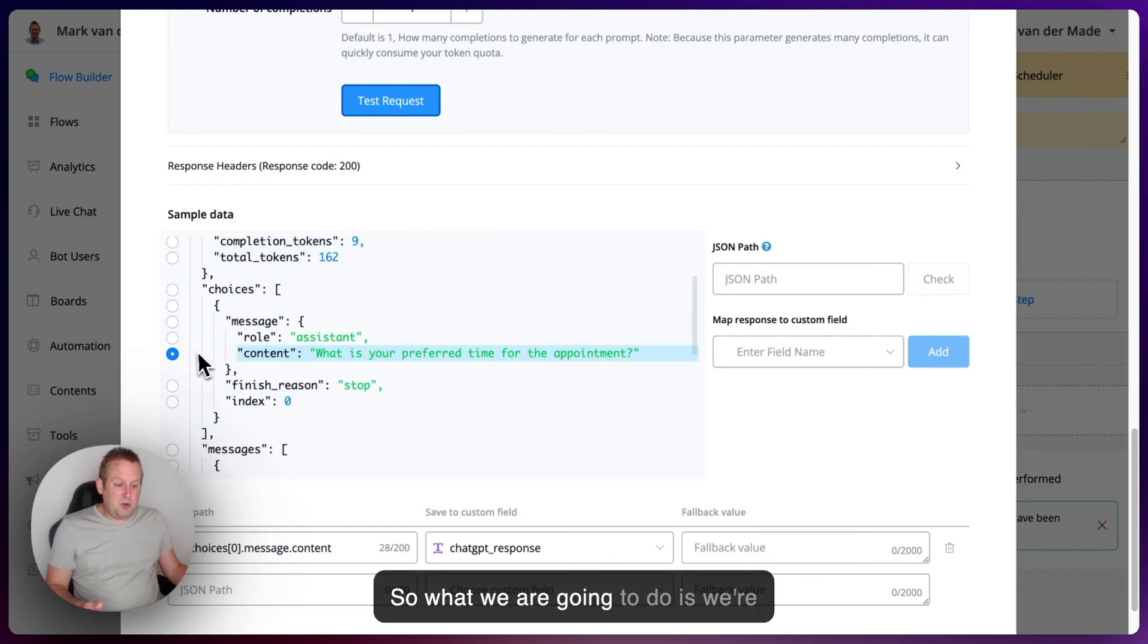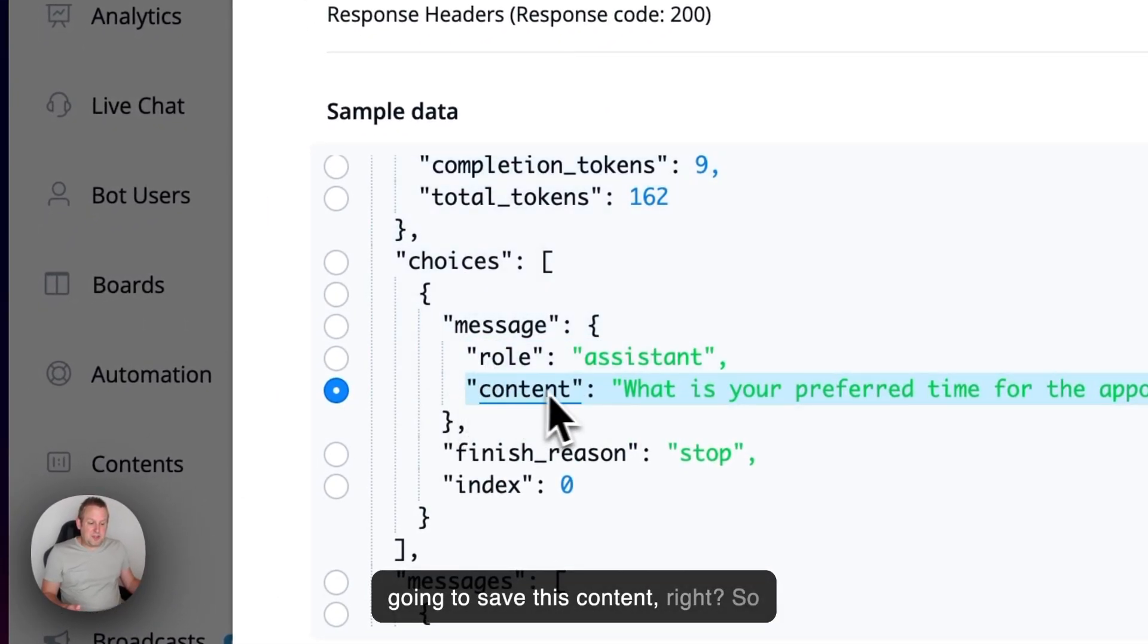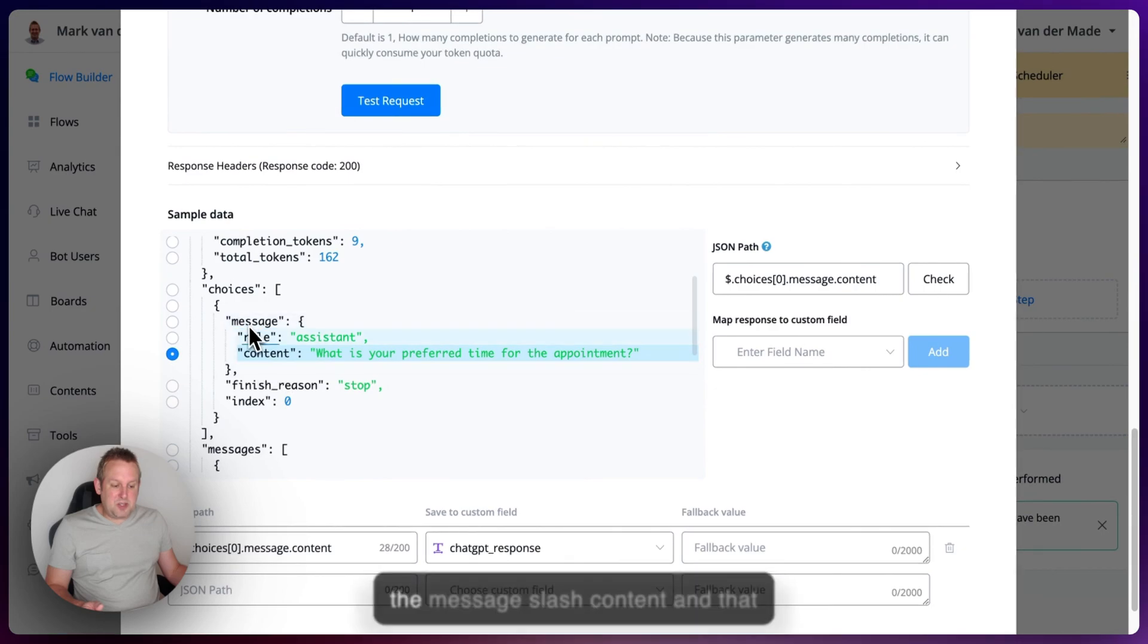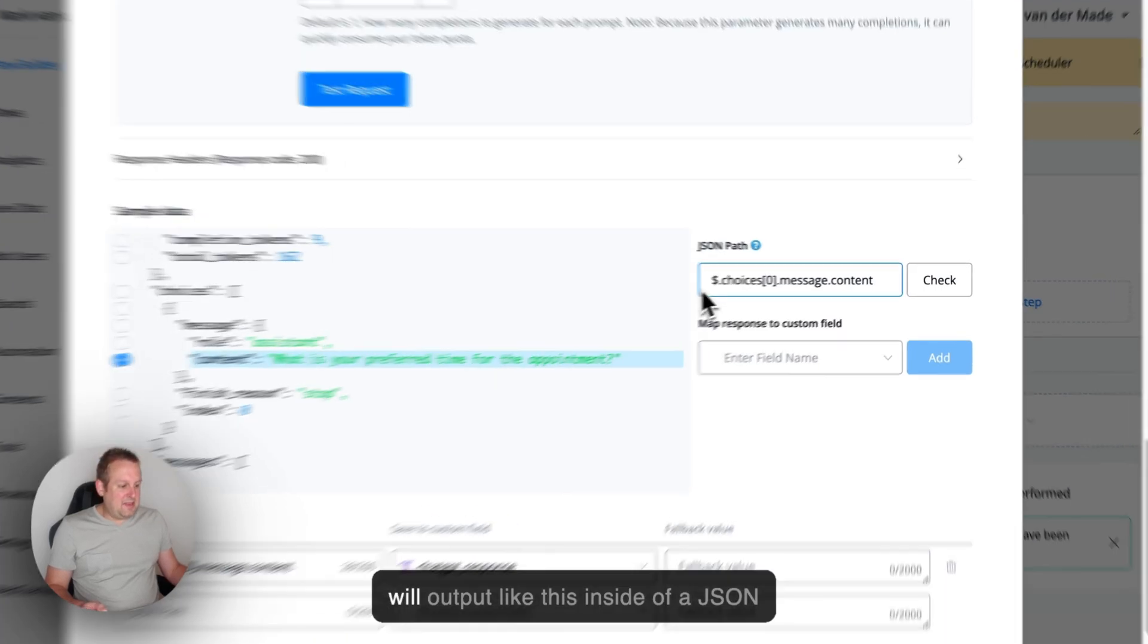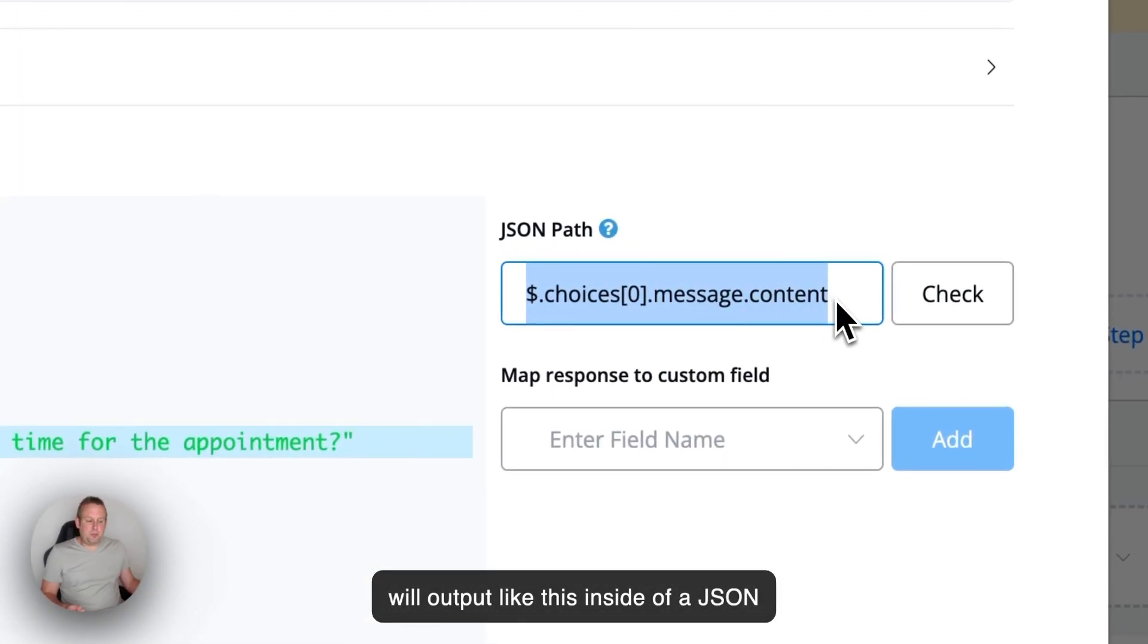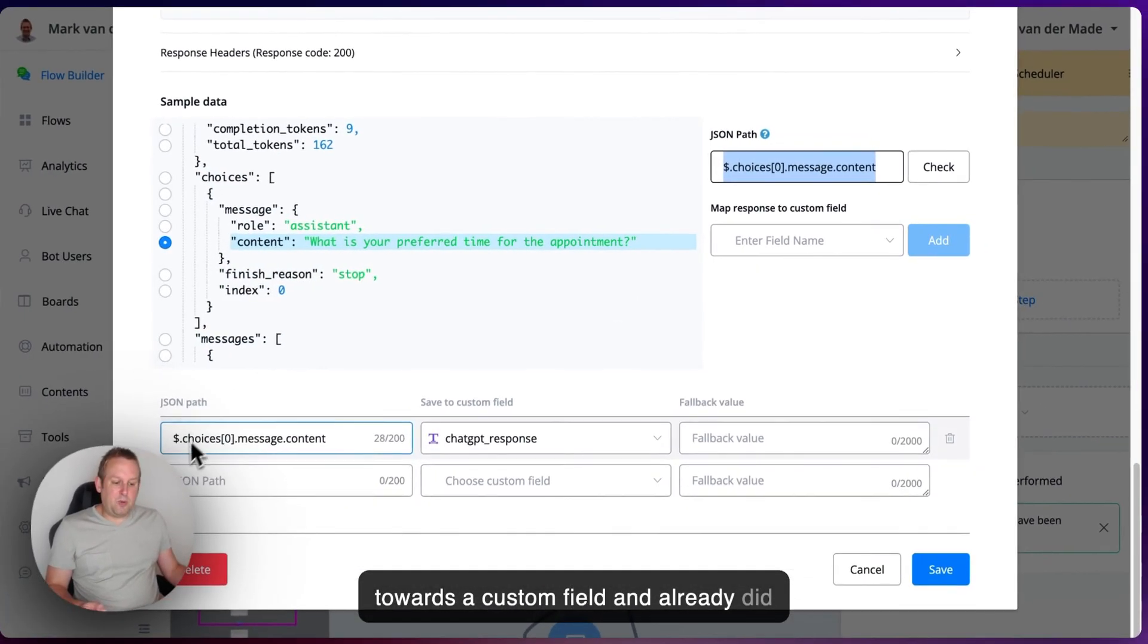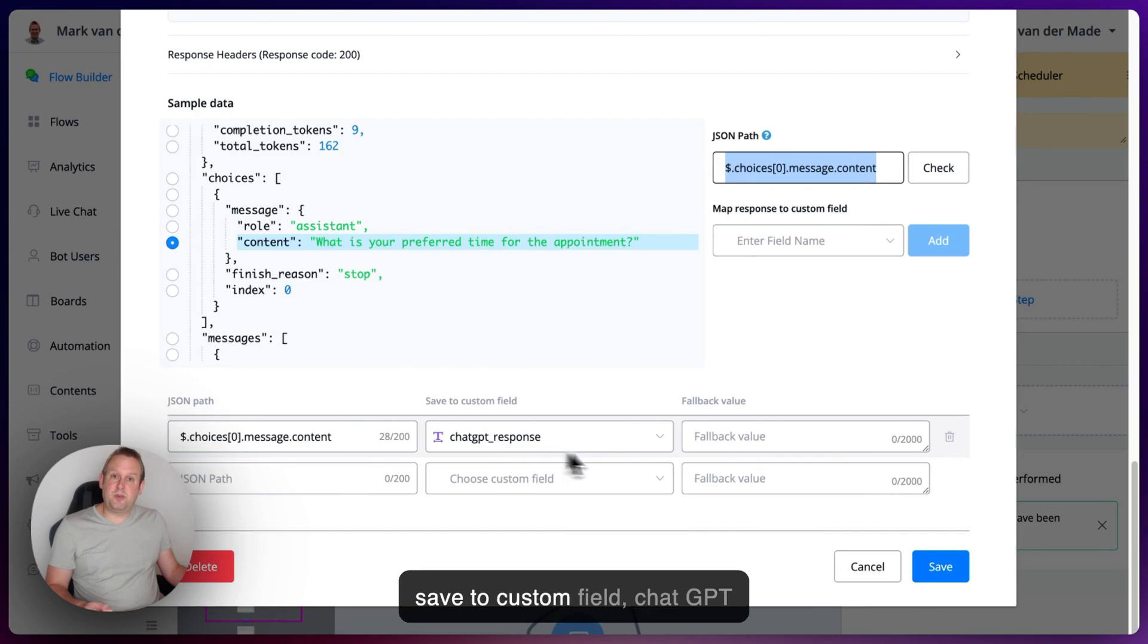So what we are going to do is we're going to save this content. So under the choices, we're going to save the message slash content. And that will output like this inside of a JSON path. And we're going to map that towards a custom field. And I already did so below. As you can see, JSON path, save to custom field ChatGPT response.